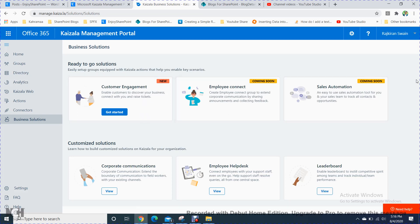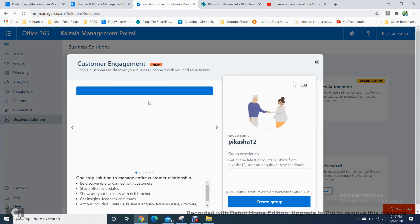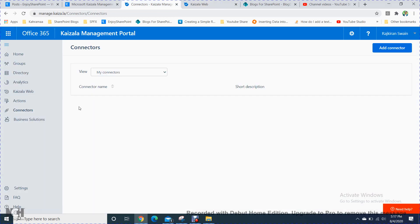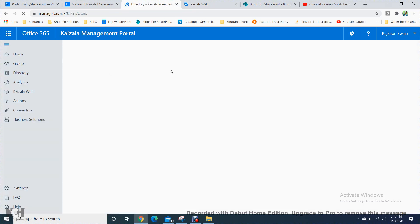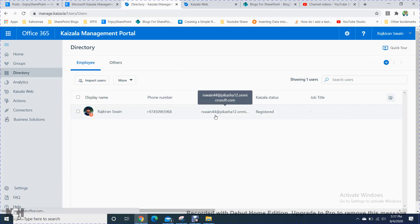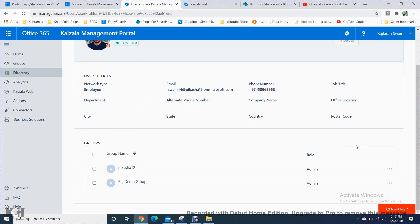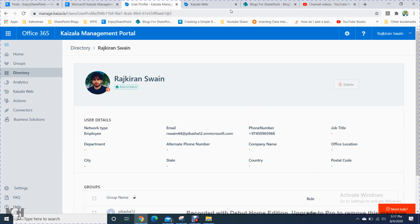In the Business Solutions section, you have customer engagement, employee connect, and sales automation — these are coming soon and not yet implemented. In customer engagement, you can also create a group for customer management. In the employee directory, my name is registered and it will automatically show all details including which groups I am part of.